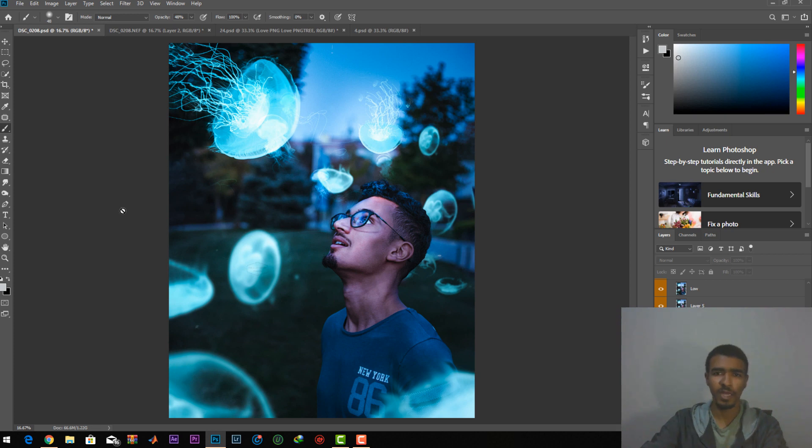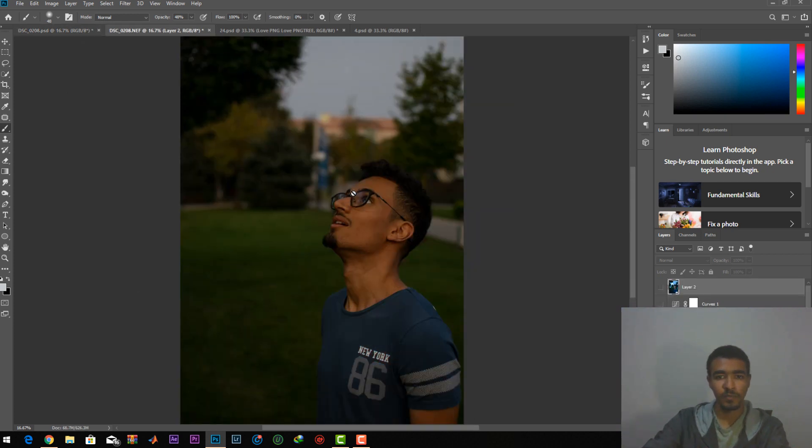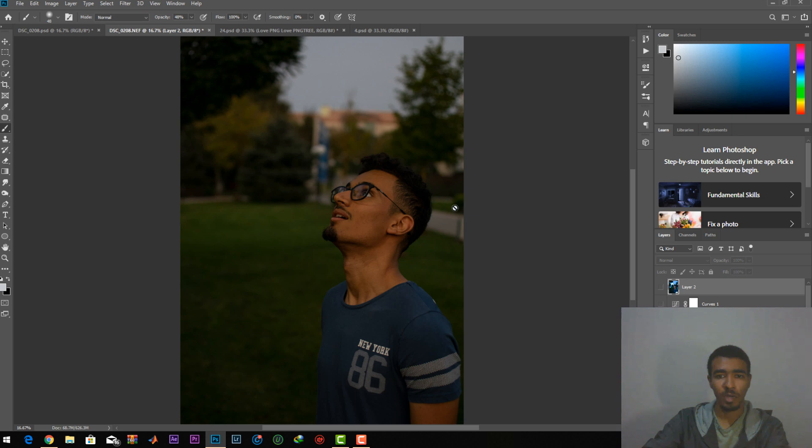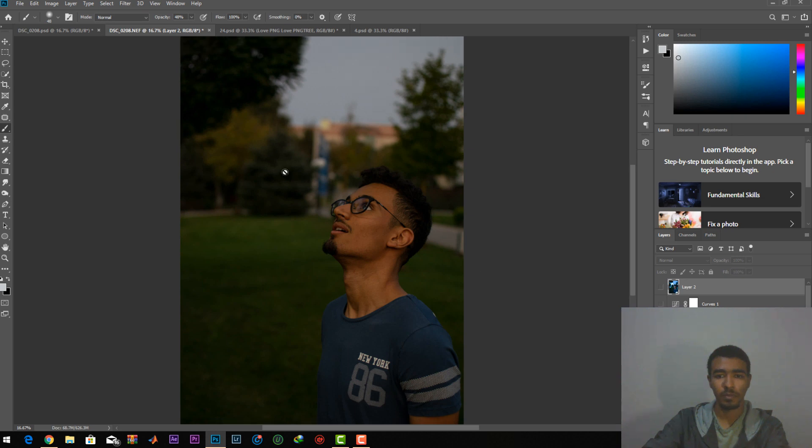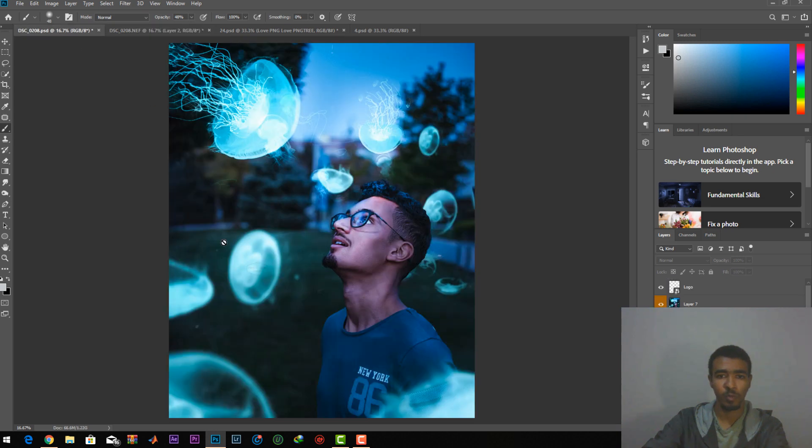But it will not be a detailed tutorial because this will take a lot of time. So let's get started. This photo will start with something like this and we want to reach something like this.